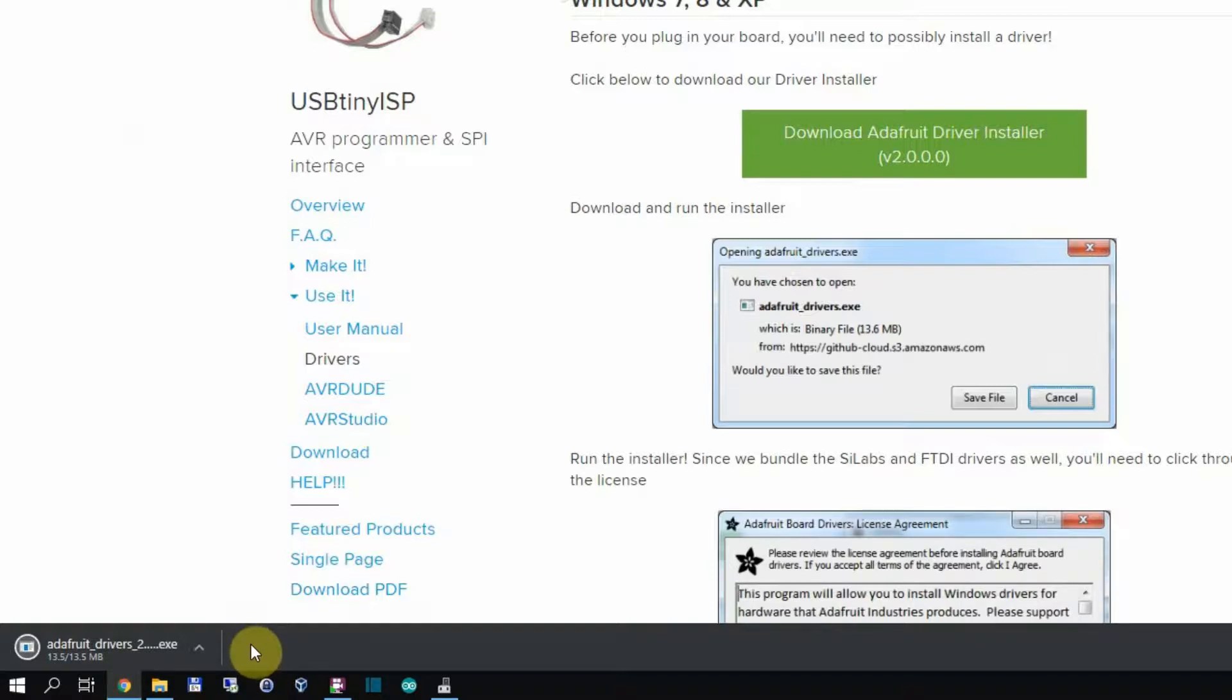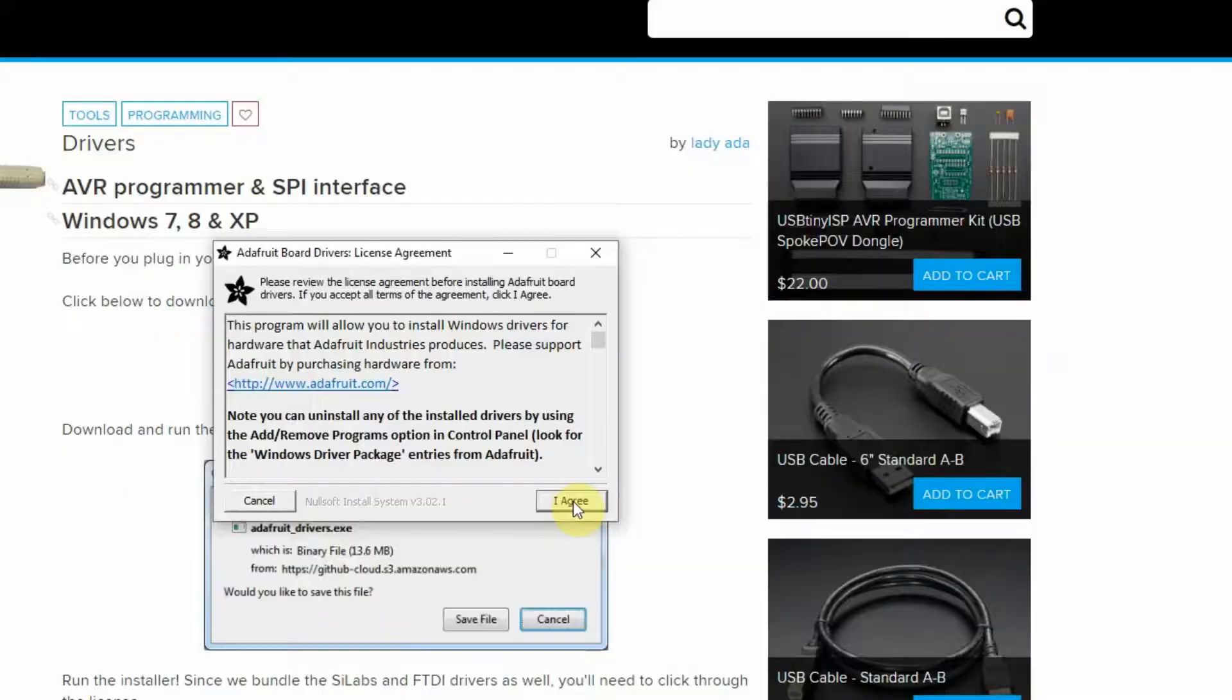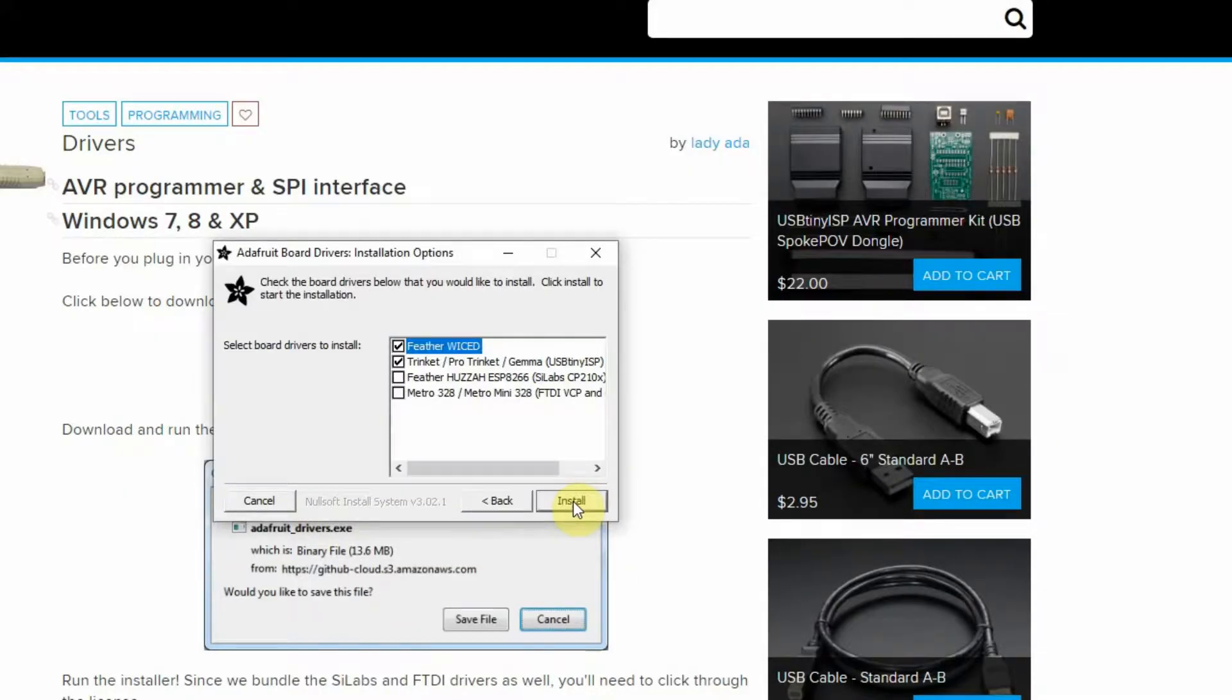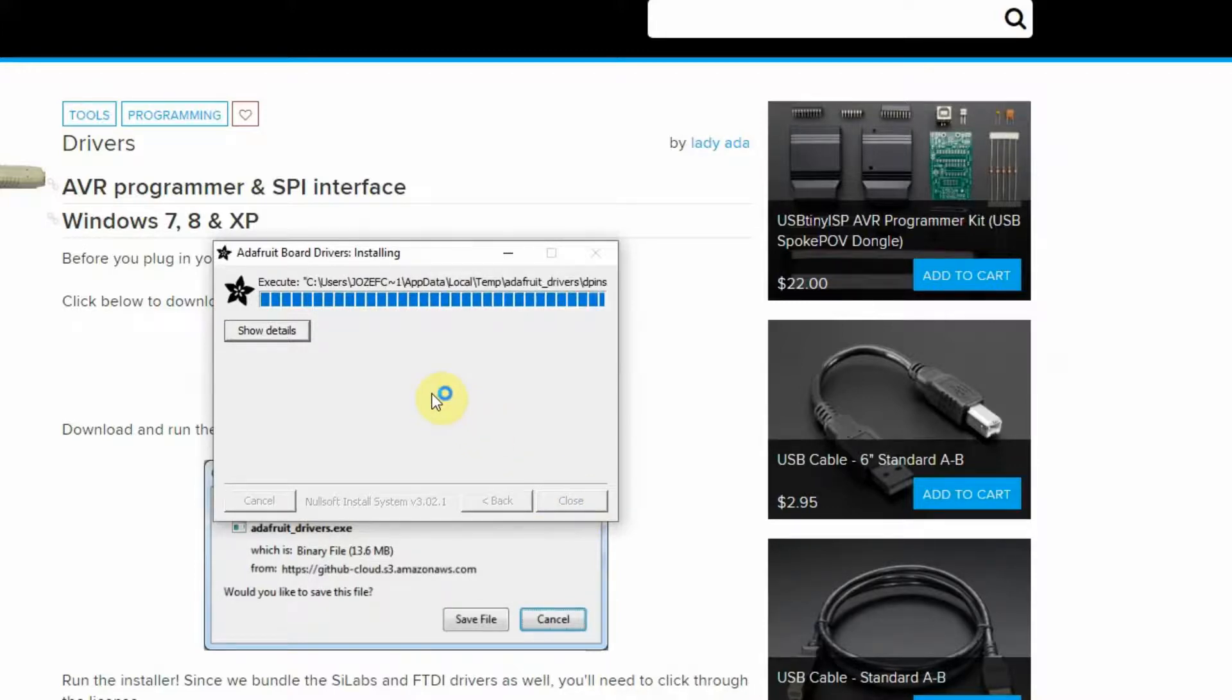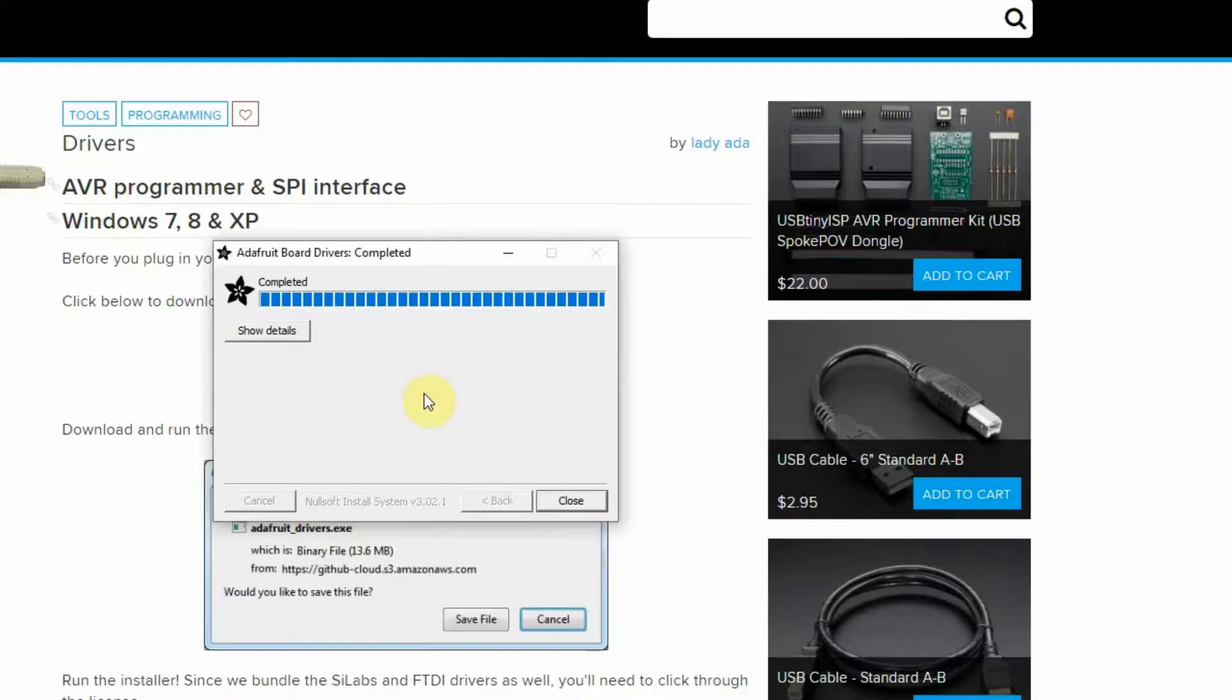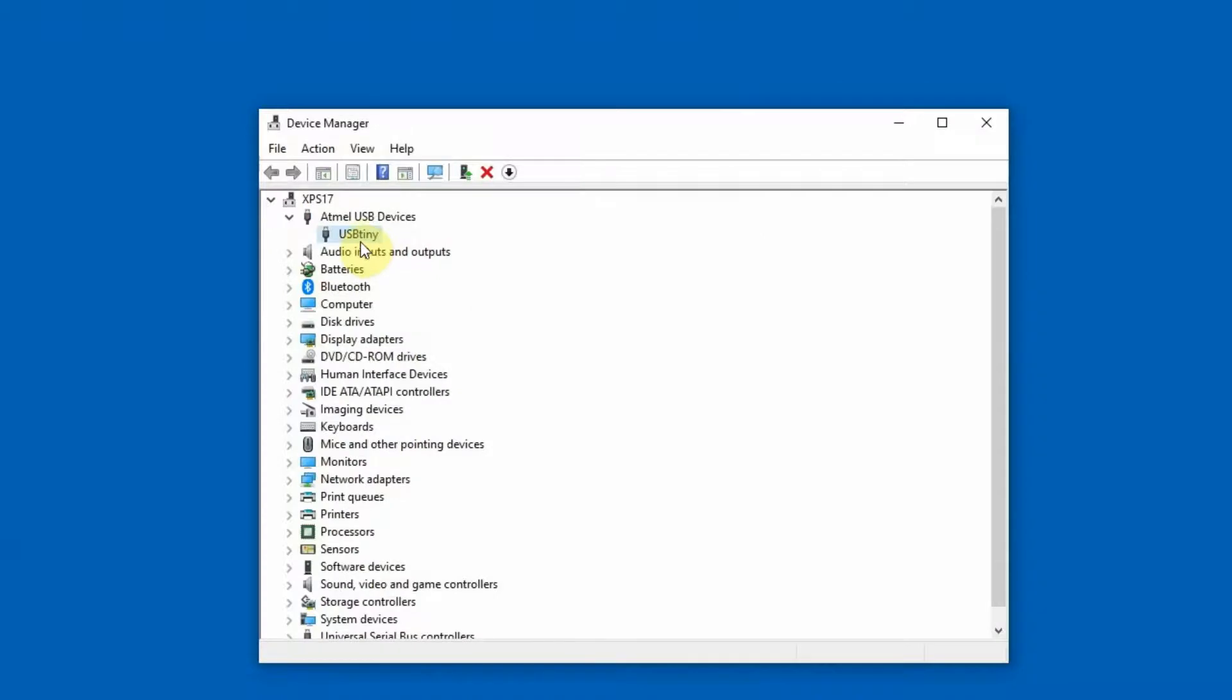After downloading just click on the installer, you have to agree to conditions, you can leave the options like this and then click on the install button. When drivers are installed close the window. And again in Device Manager, as you can see my programmer is recognized as USB tiny which is alright.